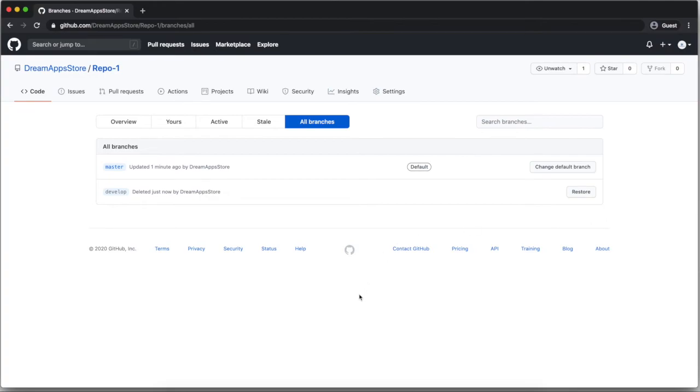So this is how we can create new branch, merge the branch, or delete the branch.